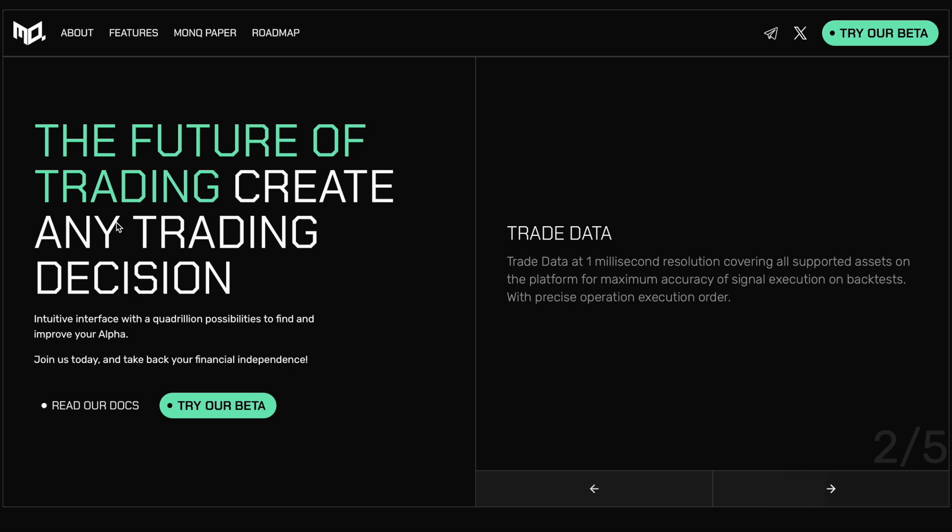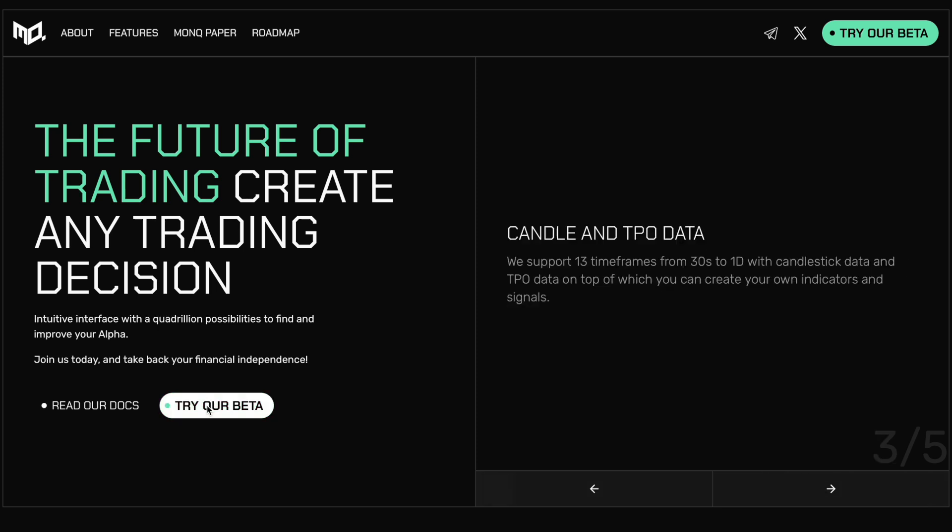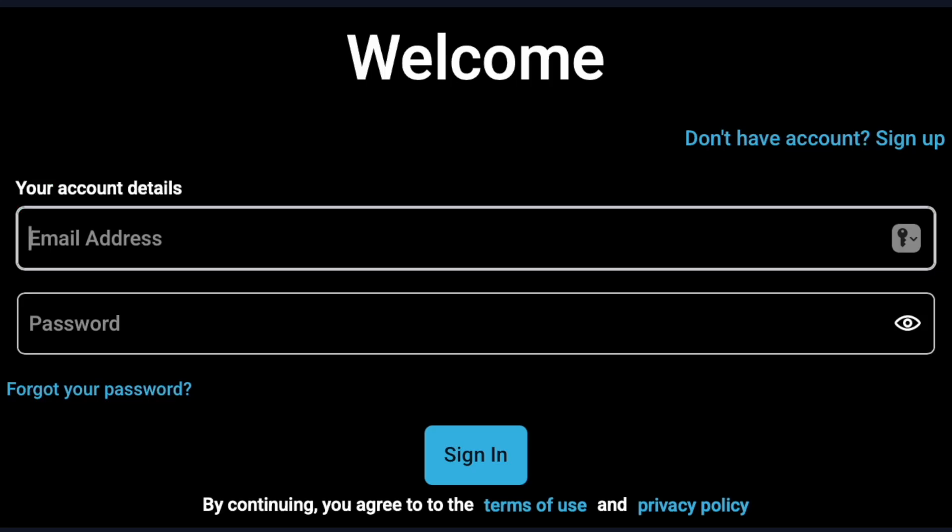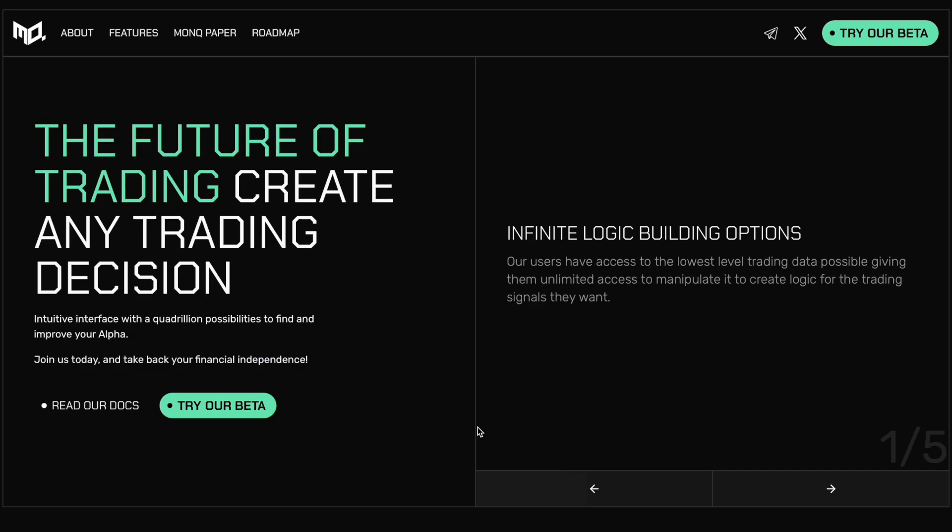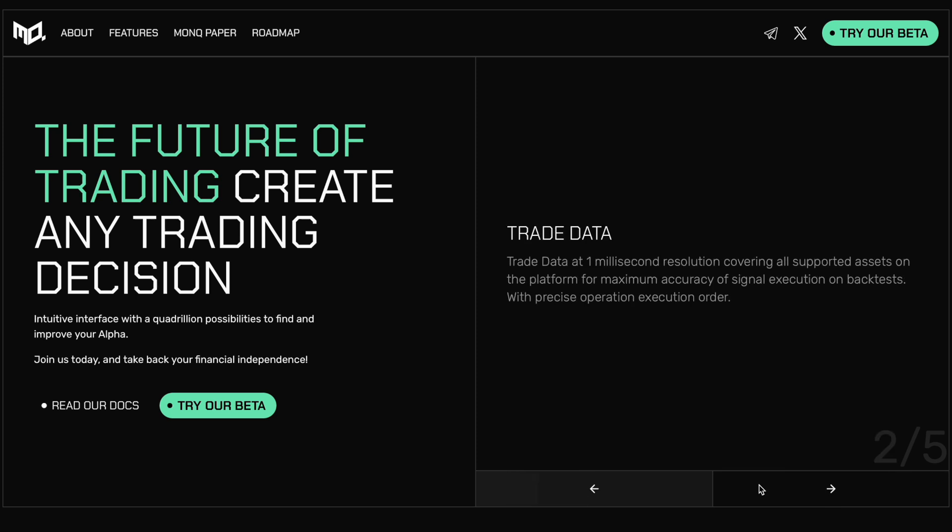You've got all the documentation, which we're going to look at in a second, and the ability to actually try out the beta of this platform, which essentially just requires an email and password setup, offering some very compelling benefits to potential users. The first being infinite logic building options. As I just alluded to, over a quadrillion possibilities. Users have access to the lowest level trading data possible, giving them unlimited access to manipulate it and create logic for the trading signals they want. The second being trade data at one millisecond resolution, covering all supported assets on the platform for maximum accuracy of signal execution on back tests with precise operation execution order.